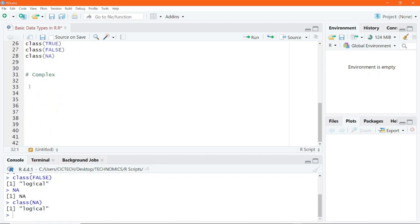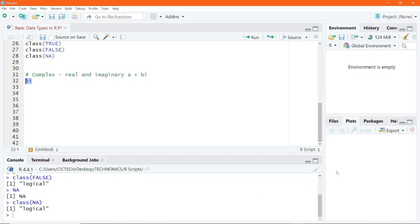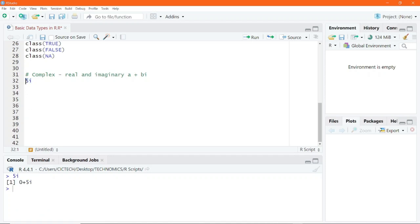On the issue of complex data type, it has both a real part and imaginary part as seen in the slides — of the form A plus BI. For example, if I write 5 and suffix the letter I to this number and execute, we get 0 plus 5i. So the 5 here is seen as the imaginary part of the complex data type, and the 0 is simply the real part.